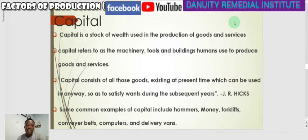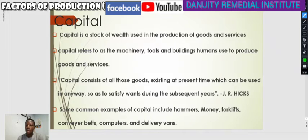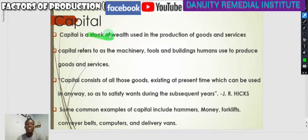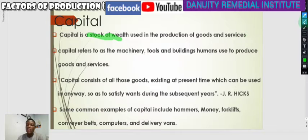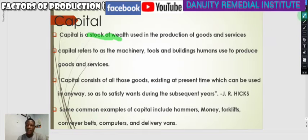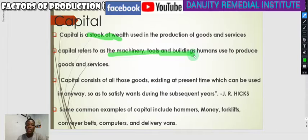What do we mean by capital? In common sense, capital is a stock of wealth — a stock of wealth that is used in the production of goods and services. We can also say that capital refers to machinery or tools, any builders.